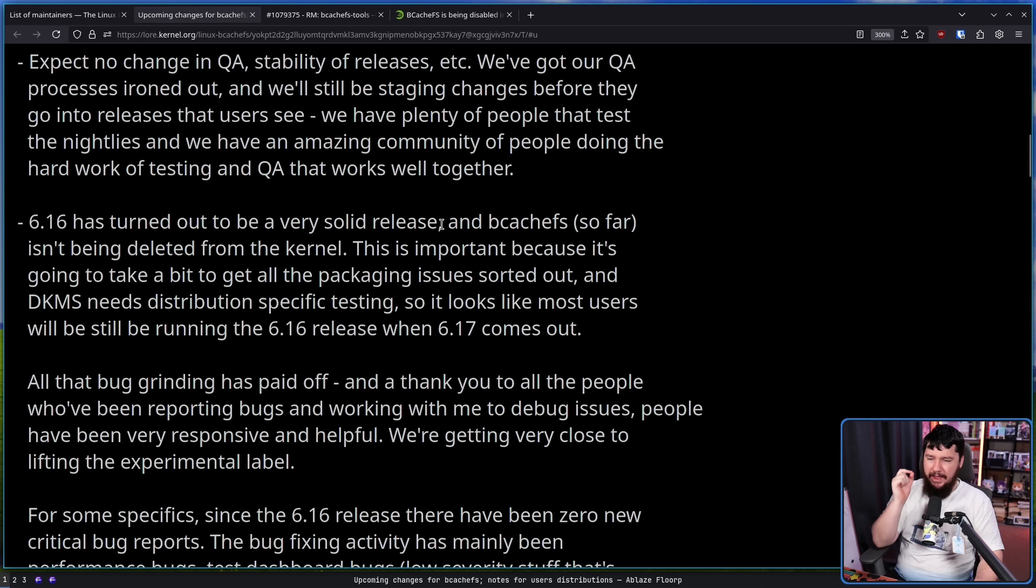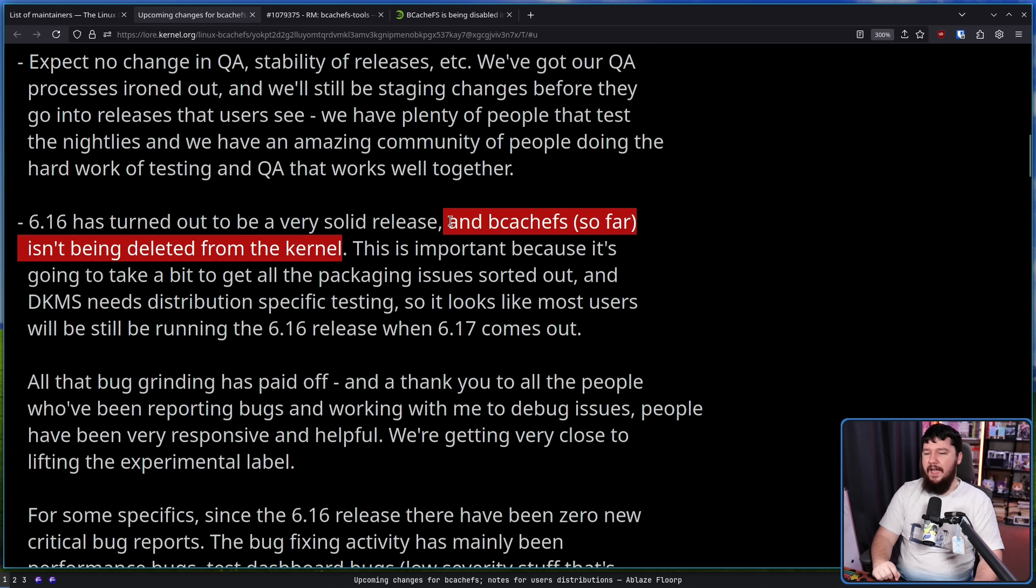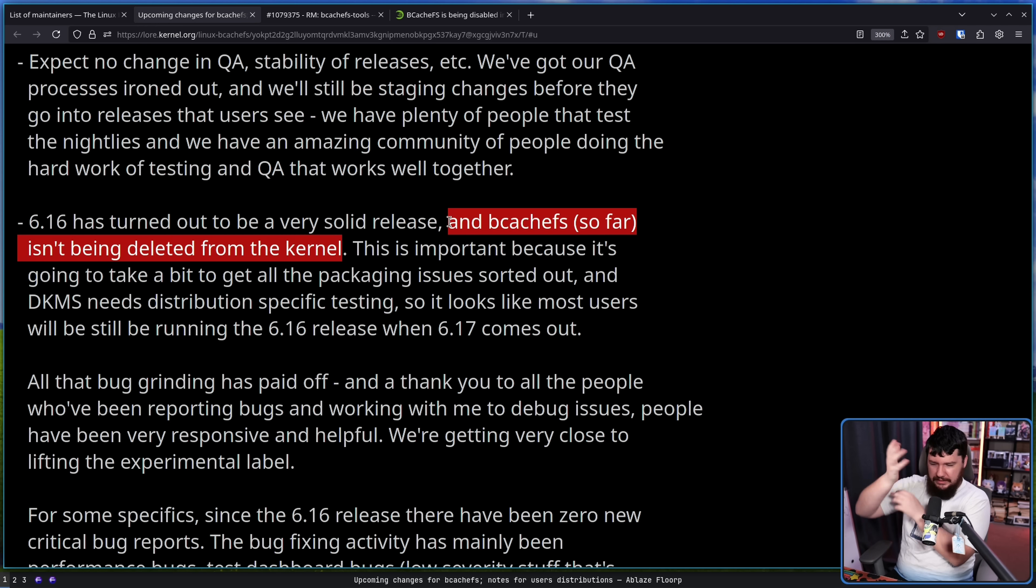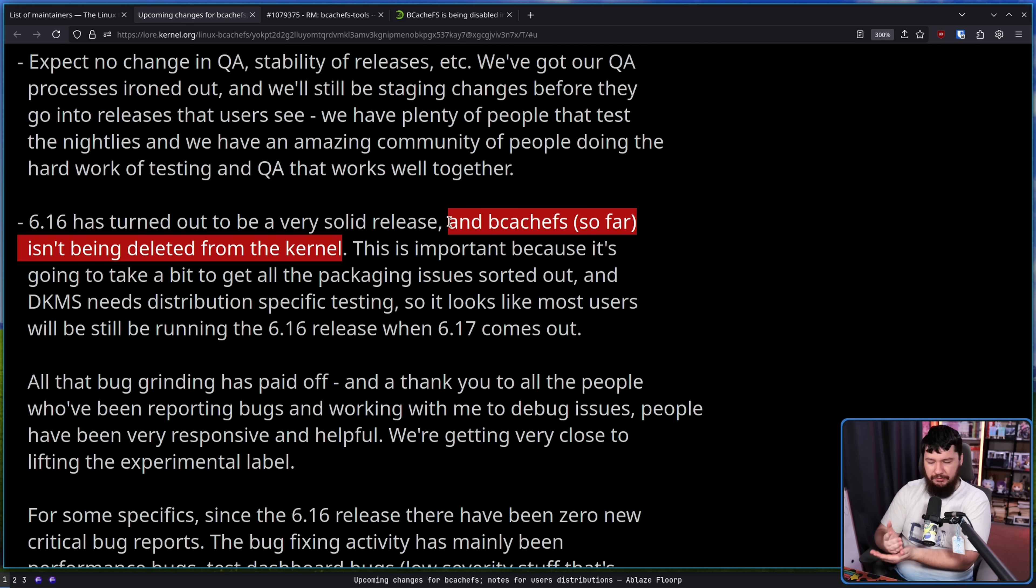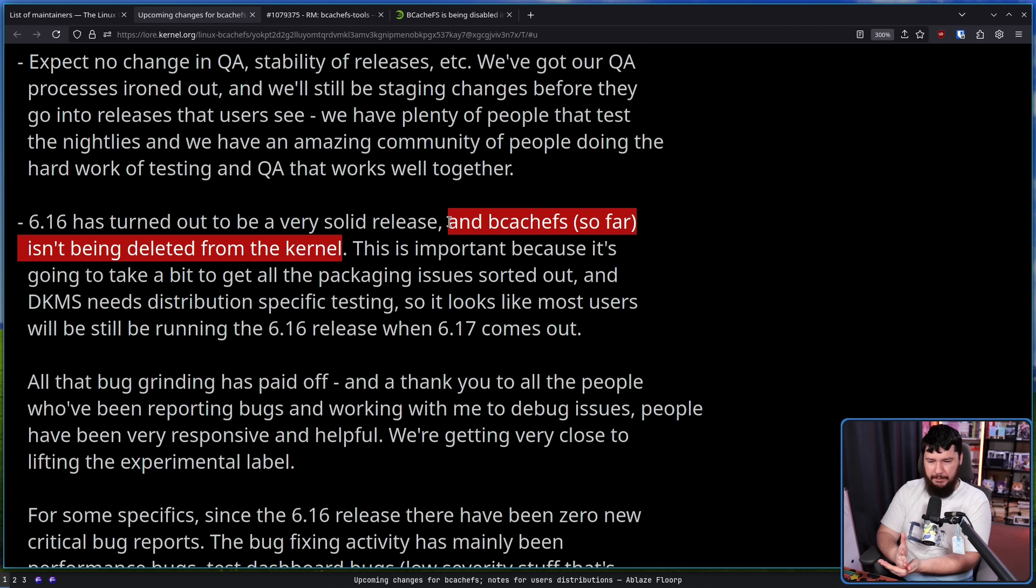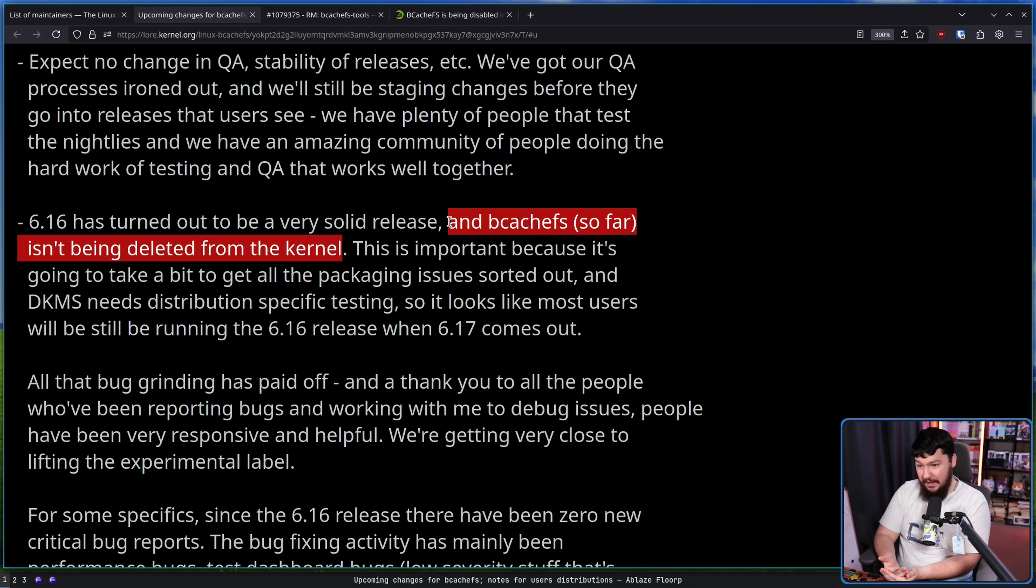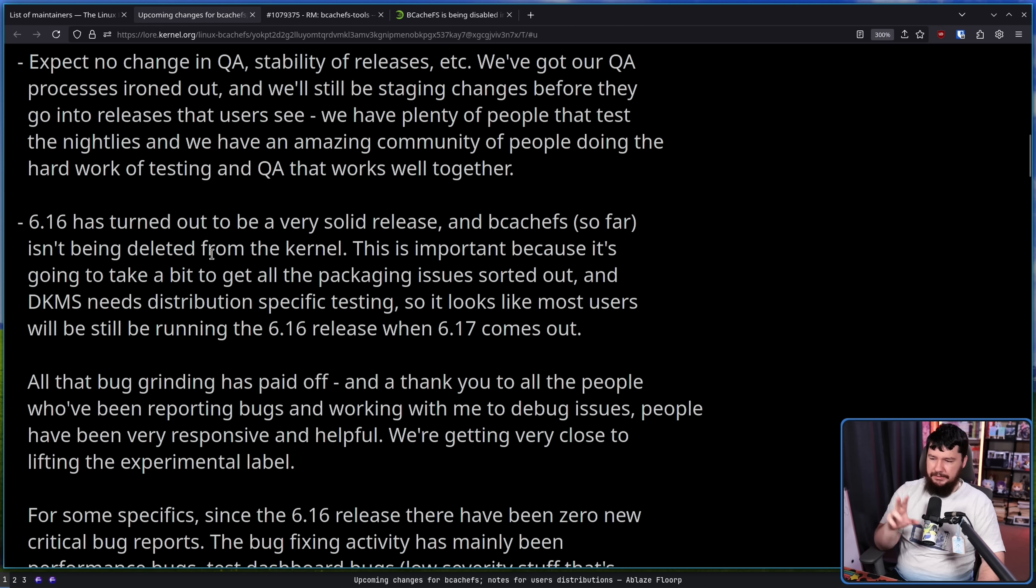6.16 has turned out to be a very solid release, and BcachFS so far isn't being deleted from the kernel. And honestly, I kind of don't expect it to, because if Kent is going to swap to developing things outside of the kernel, that sort of eliminates a lot of the tension that exists. And when there is no tension, think RiserFS for example. How long did RiserFS exist in the kernel, even though basically no one was working on it and basically no one was using it? I would expect it to sit around the kernel probably for the next five or so years.